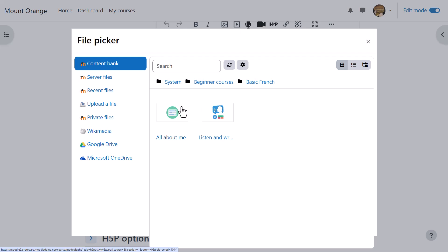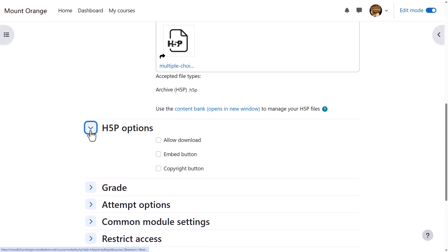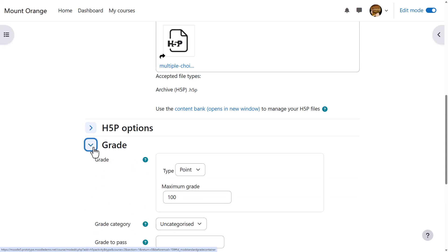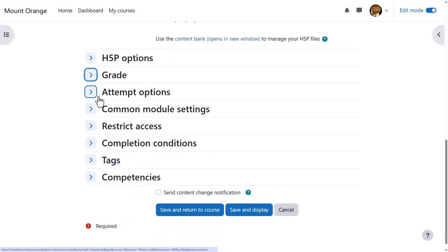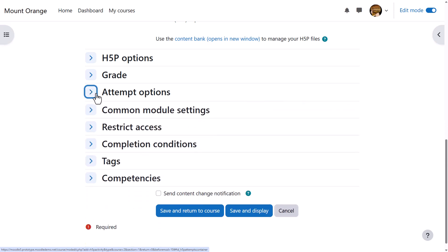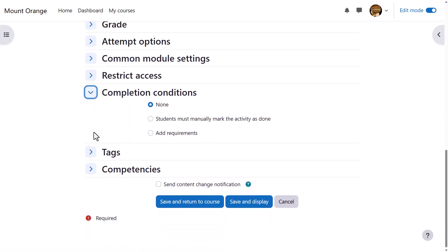Think carefully about which H5P options to enable. Set the grade if applicable, and then attempt options if this is available for your H5P content. In completion conditions, if we want to track that students have accessed the H5P activity...